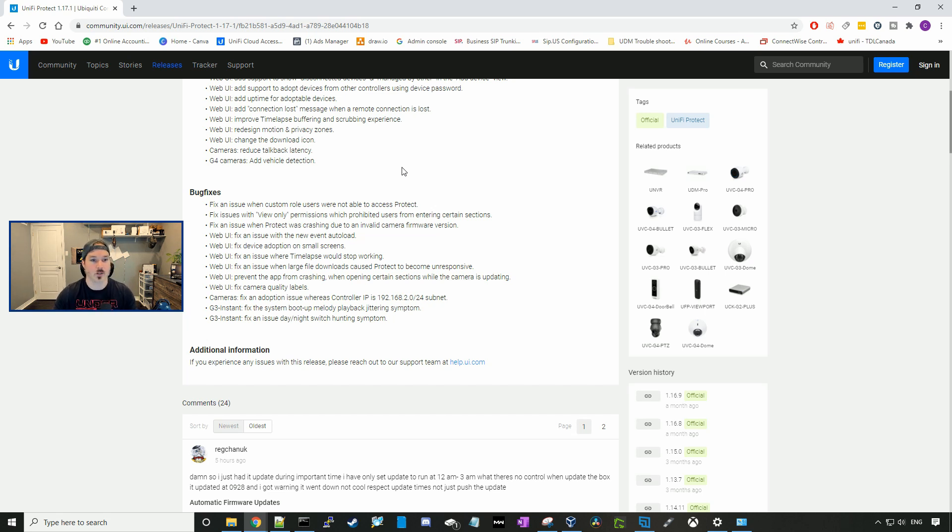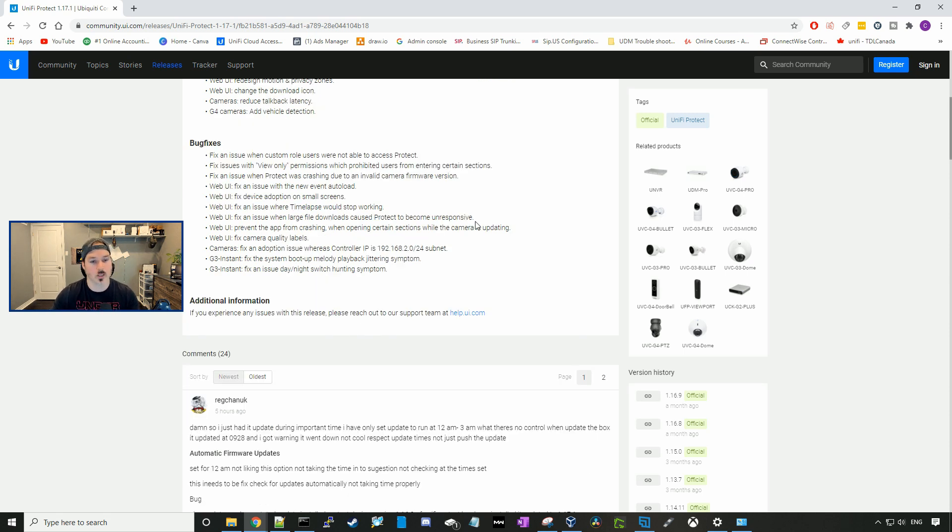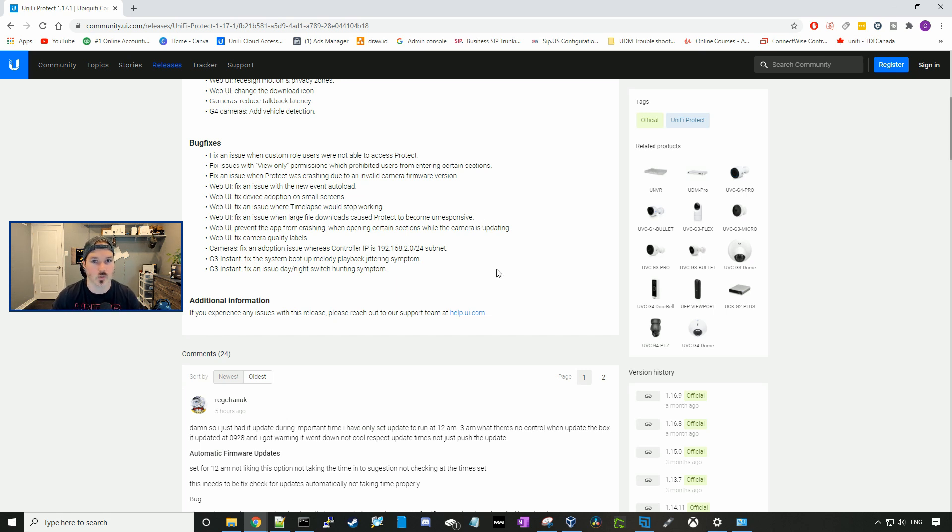And my favorite update of all is for G4 cameras, it adds the vehicle detection. Below is a bunch of bug fixes. I'm not gonna go into that, but let's get over to my UNVR.